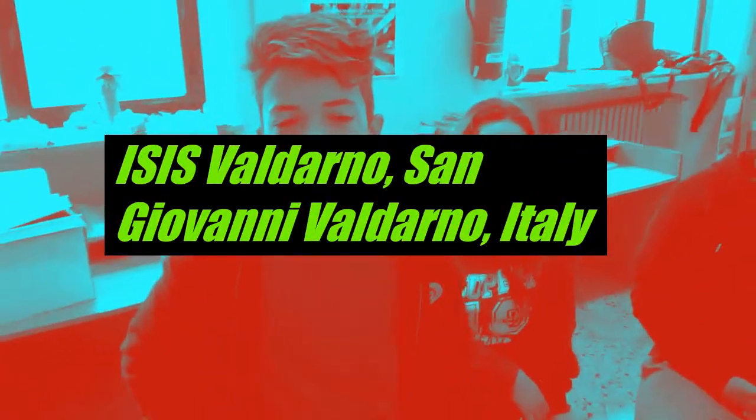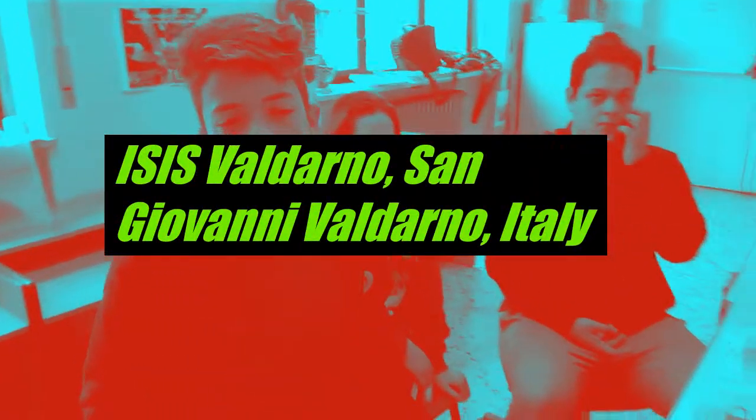Welcome to Isis Valdarno for the MET INSIDE project Erasmus. I am Raffaele. I am Giulia.